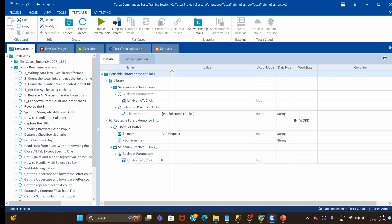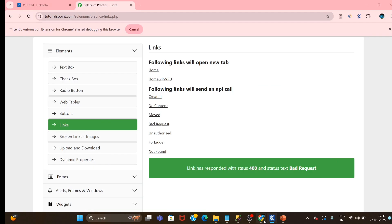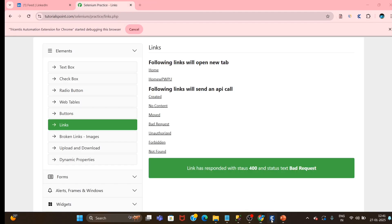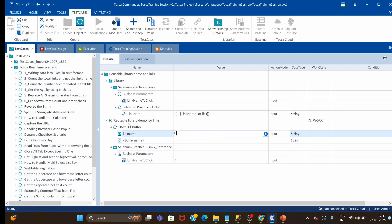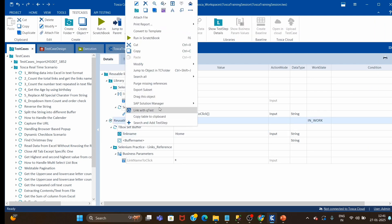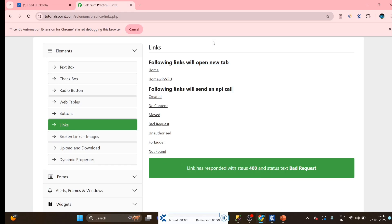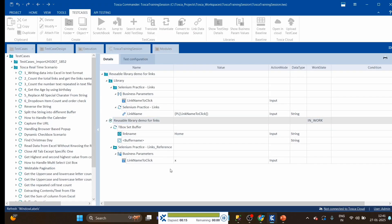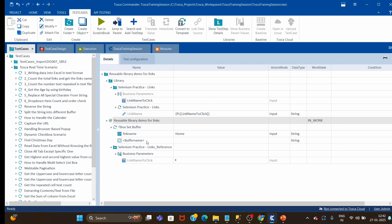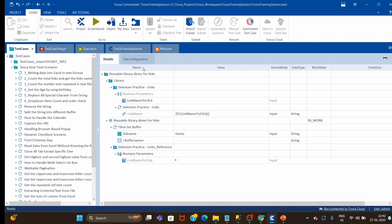Let's try with one more different link. Suppose we want to click on the 'home' link — clicking it will open a new tab. I will just change this buffer value to 'home'; no other places need to change. Click run. It should click on the home link and open a new tab. You can see it has clicked on 'home'. This is how we can handle such scenarios.